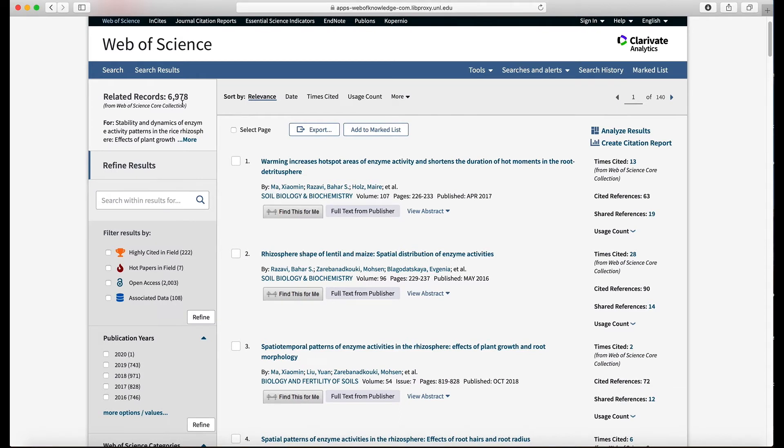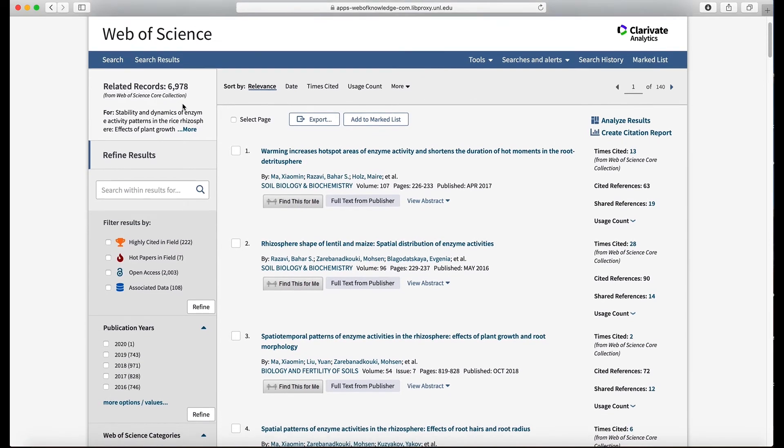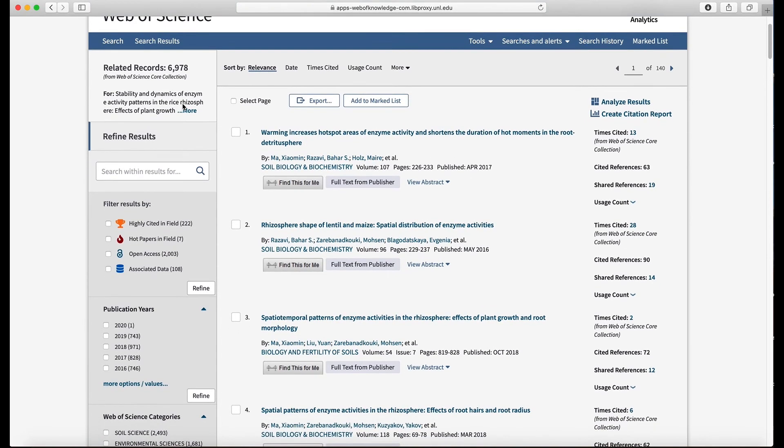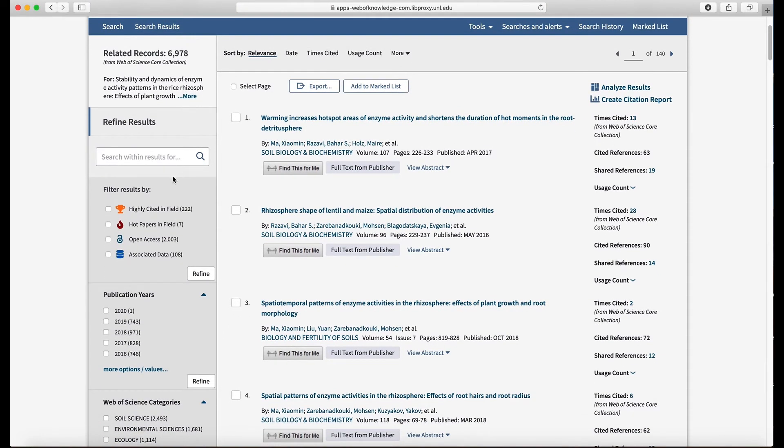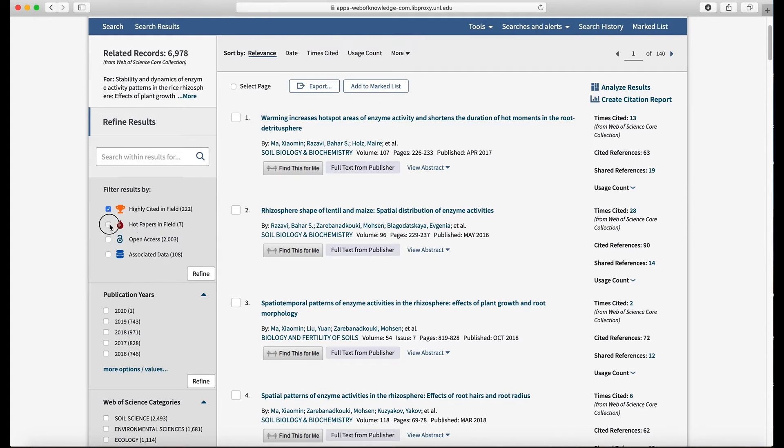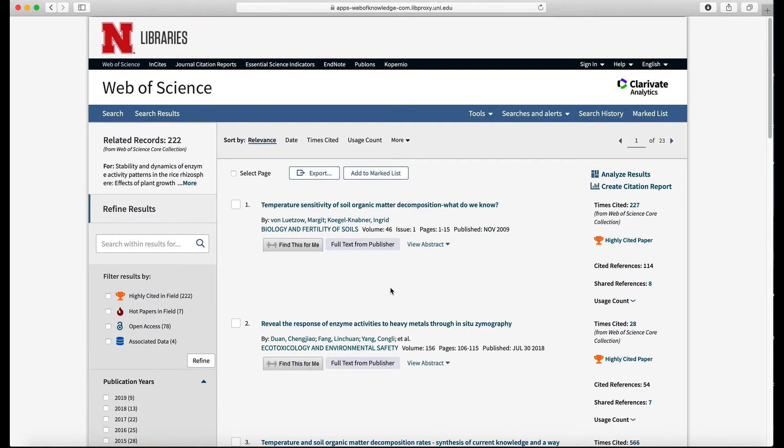So that's a bit surprising. Some other ways you can refine these long lists is let's say you want to see only highly cited papers, you can click that button, or only hot papers in the field. So if we refine it to highly cited and hot papers, that should take it down.